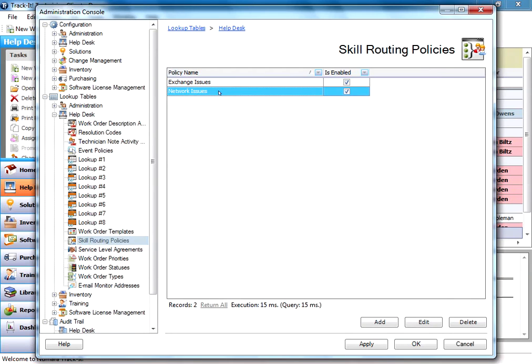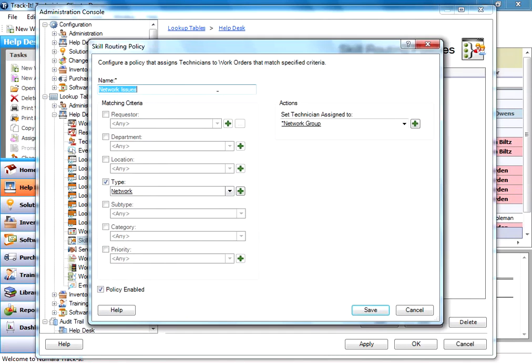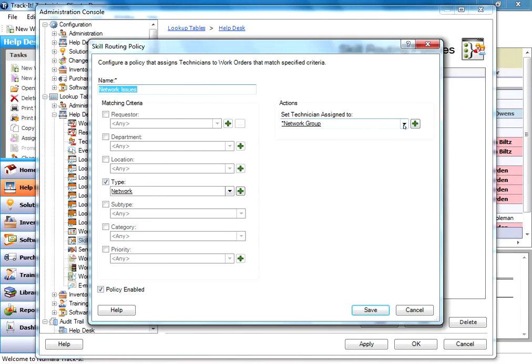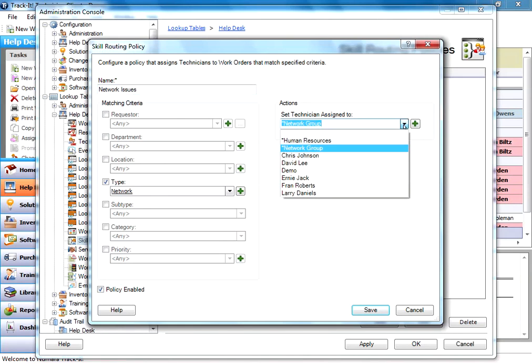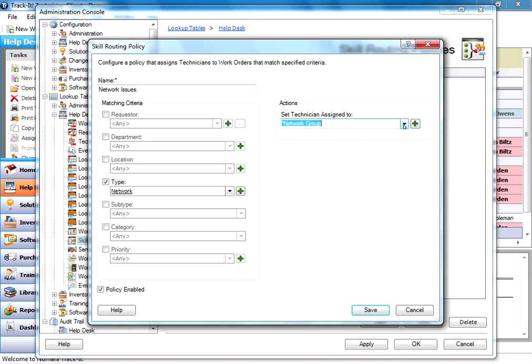If I go and look at my network issues skill routing policy, this one has a type of network. And that's the only criteria selected. So any work order that matches the type of network goes to this network group. And the network group is really just a technician created to look like a group. We'll do a video on that as well.